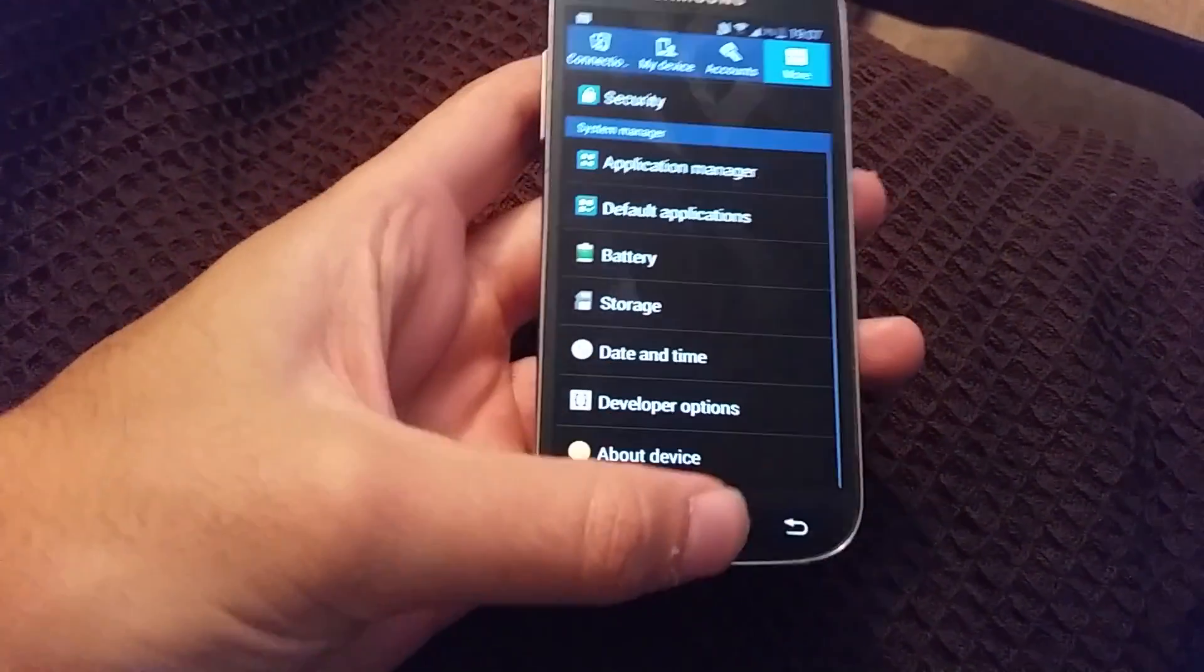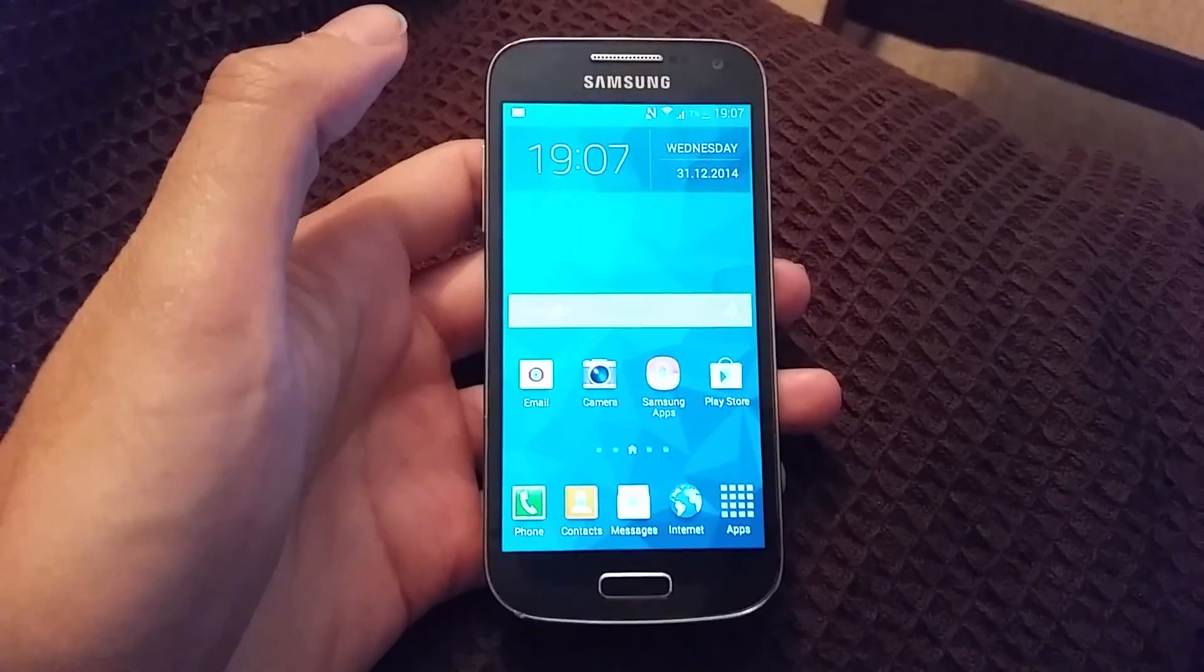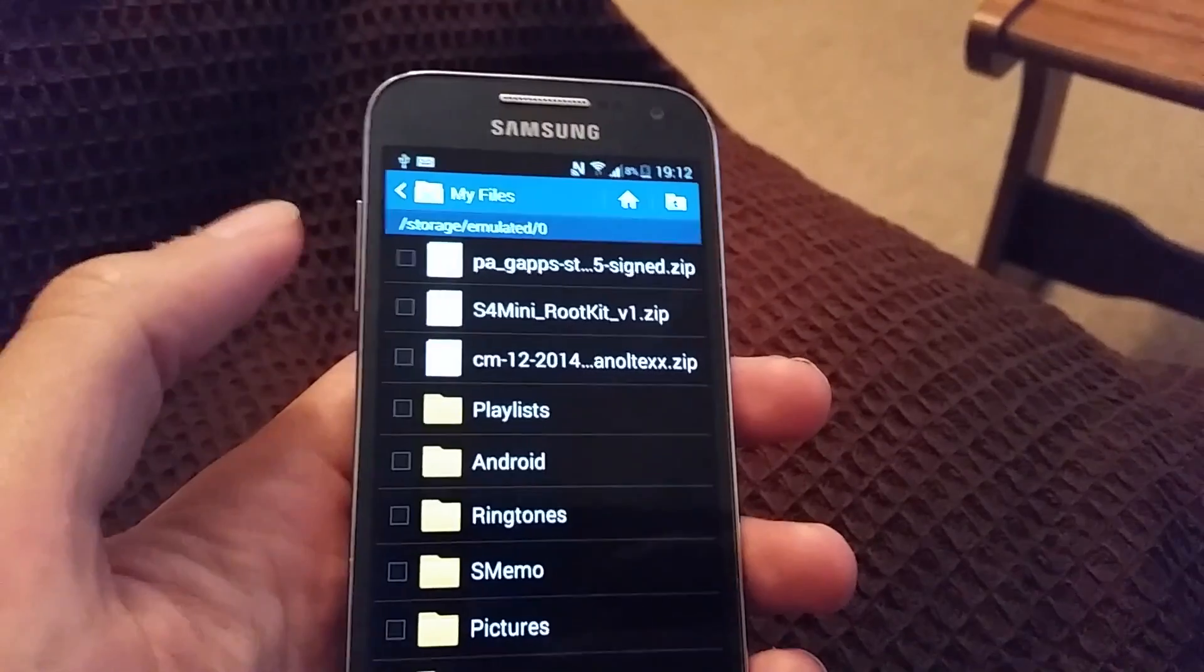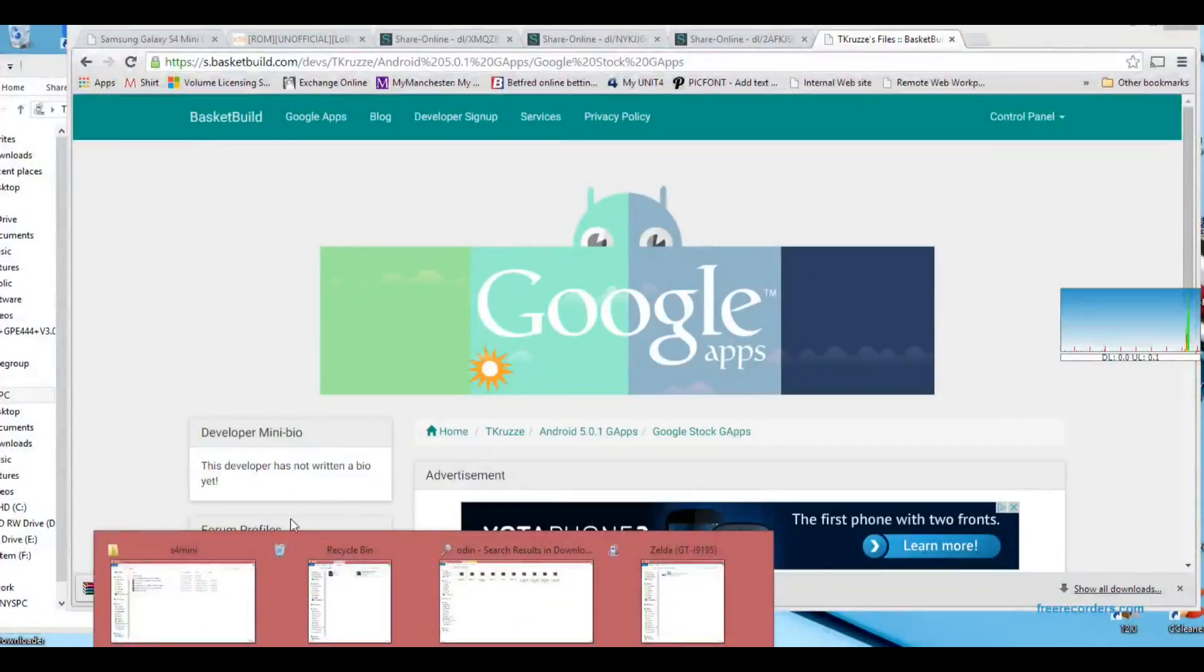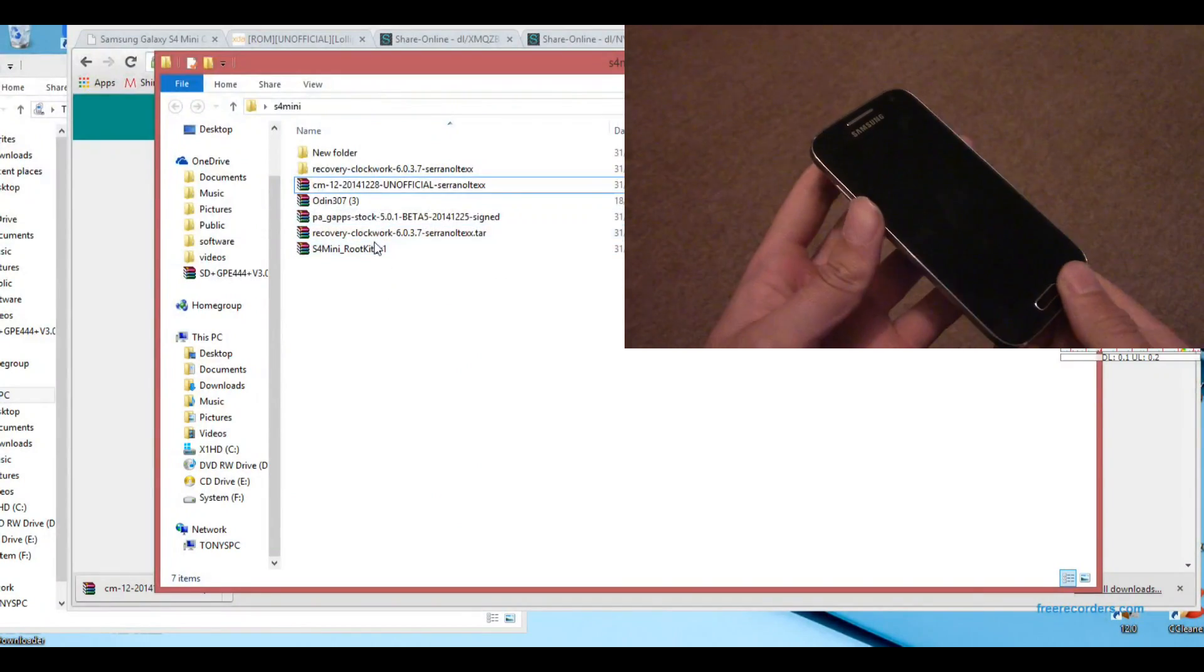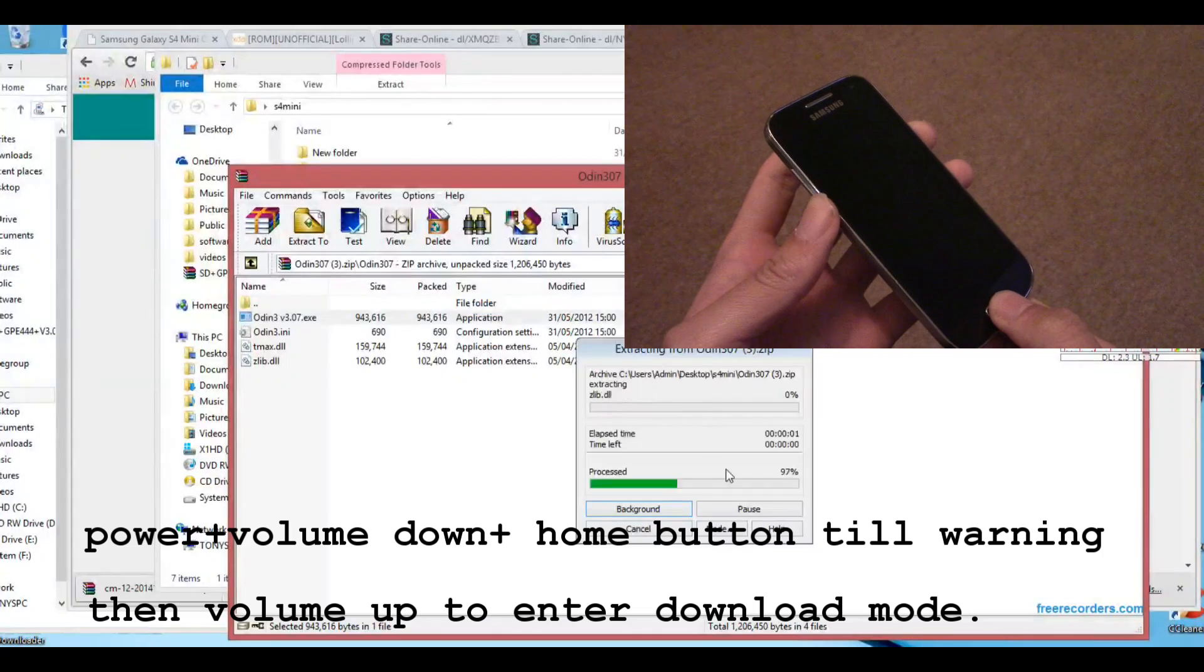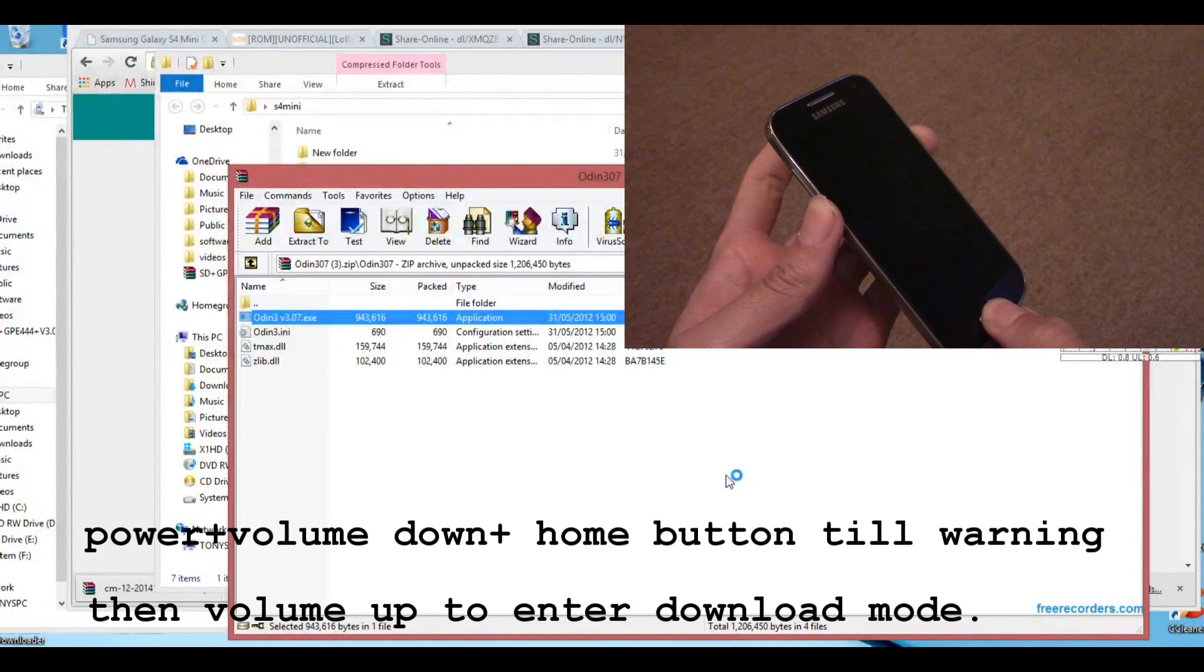And then that's on. Make sure everything's on your device as I said before, so you can see them there. And then here you can go into download mode on your device as well as start Odin on your PC.